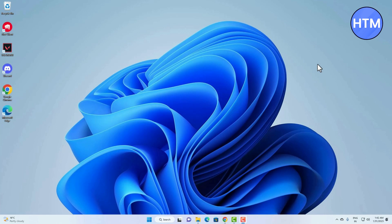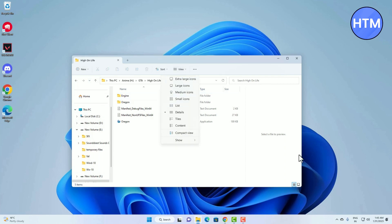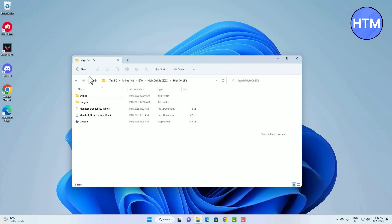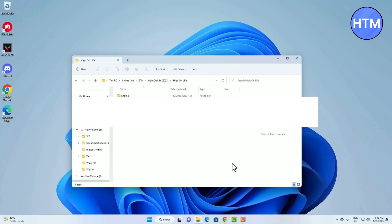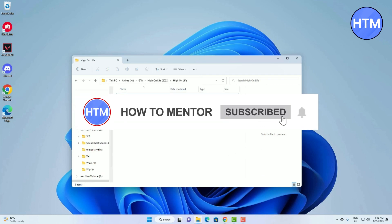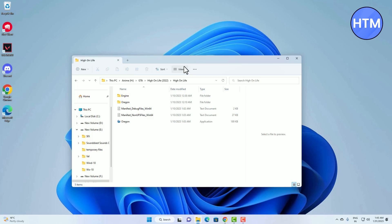The next thing you can customize is showing and hiding multiple types of panels in Windows 11. Go to your file explorer. If you want to hide the navigation panel on the side, click View, then Show, then uncheck 'Navigation panel' and the panel will be gone. To bring it back, go to View, then Show, and re-enable Navigation panel.